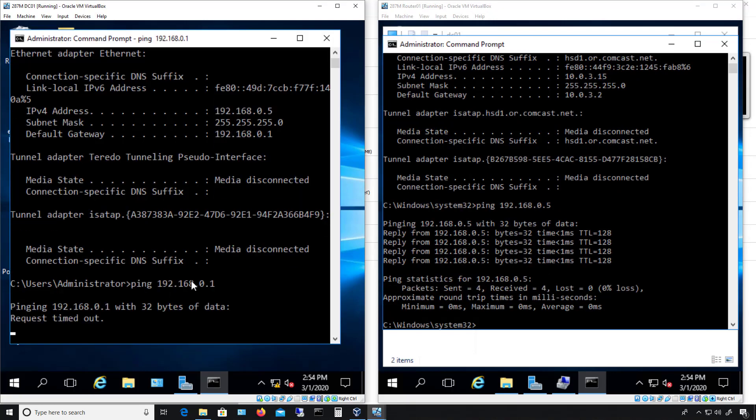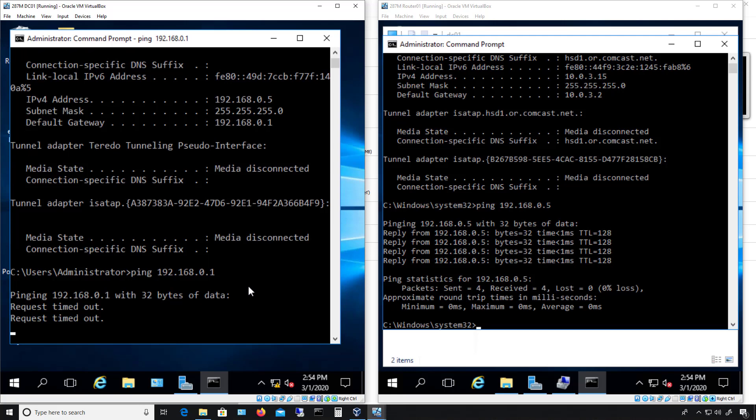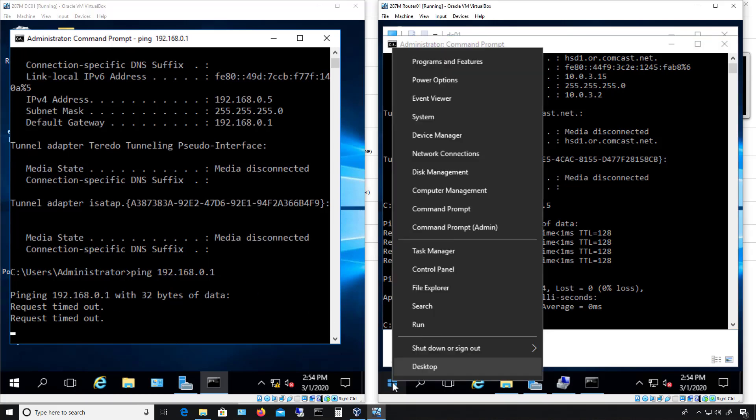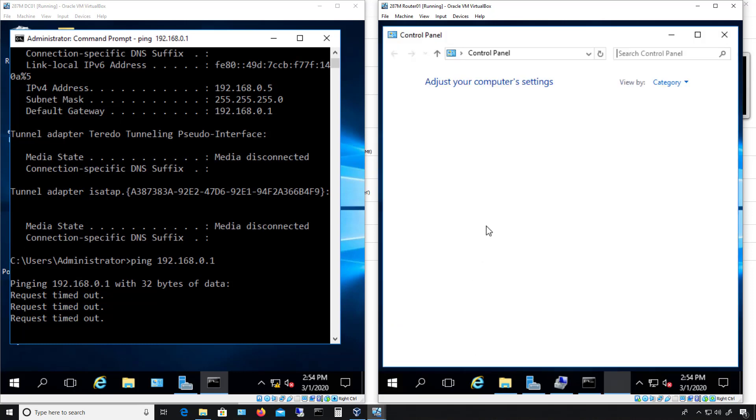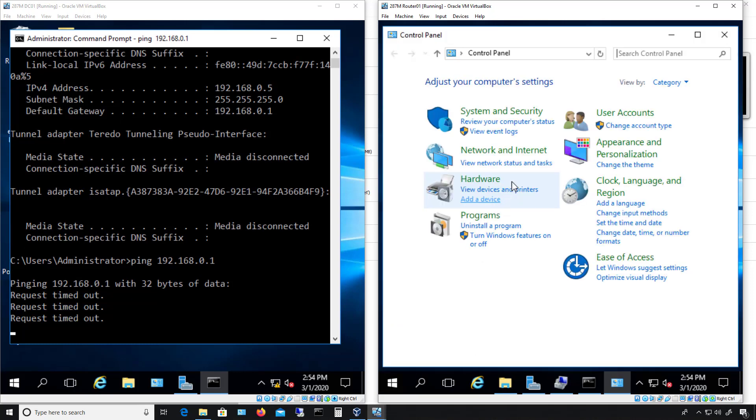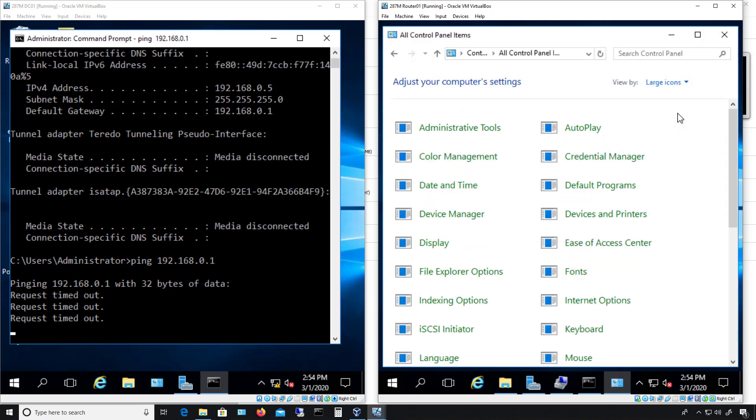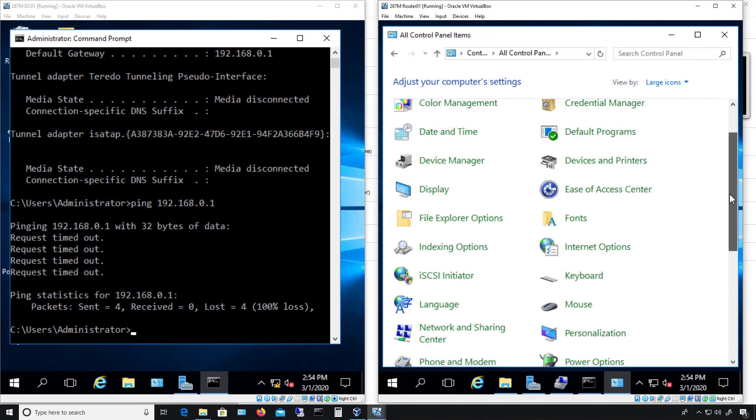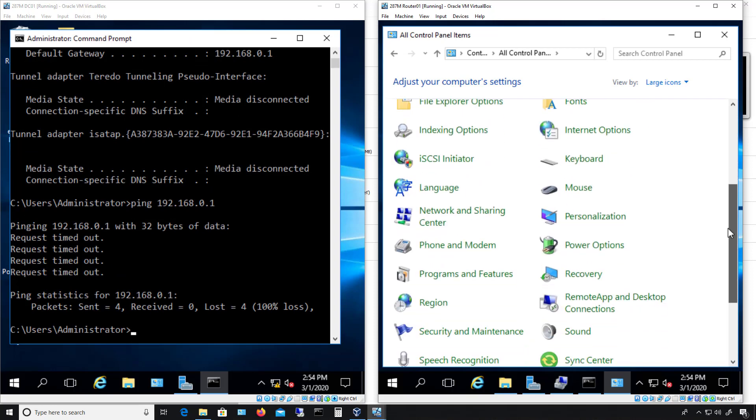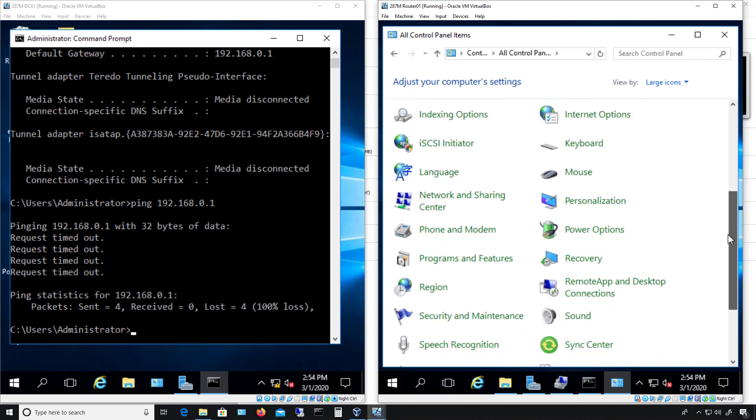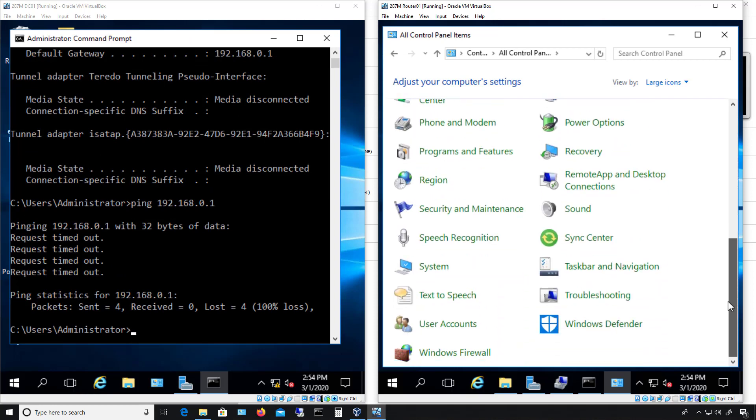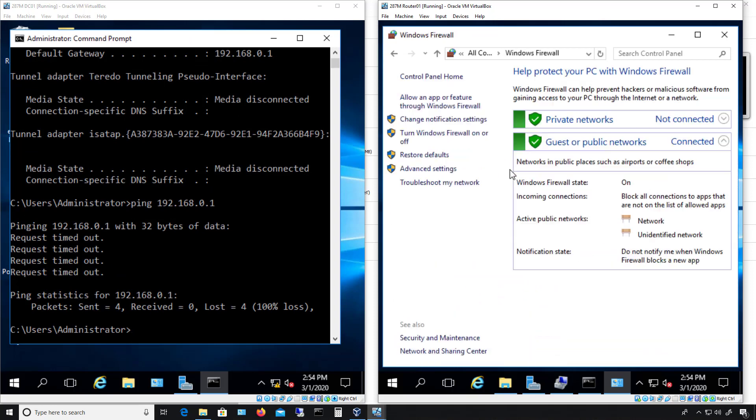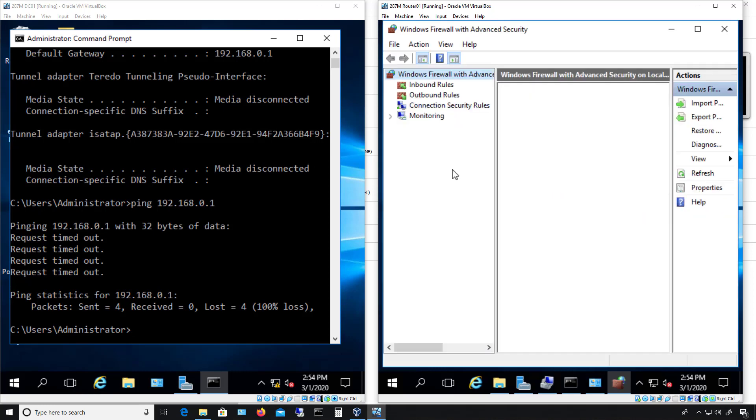Now if you can't ping from one server to the other, but you know everything else is set up okay, then it likely means it's a firewall issue. So what I'll do is I'm going to go into Control Panel on Windows Server 2016. But this works on any other version as well, including Server 2019. So we'll go down to where it says Windows Firewall, and then we're going to click on Advanced Settings, Inbound Rules.